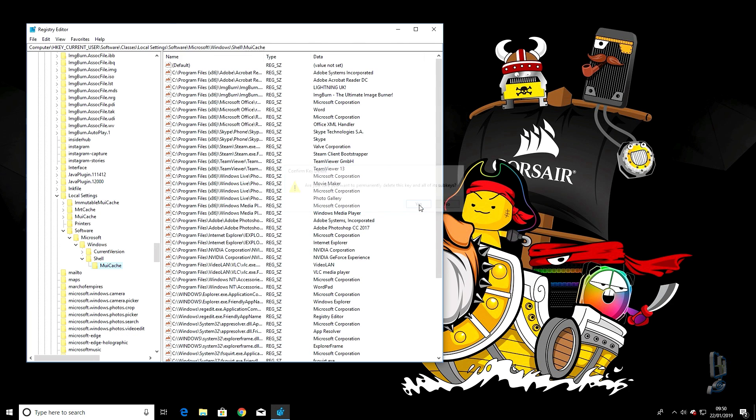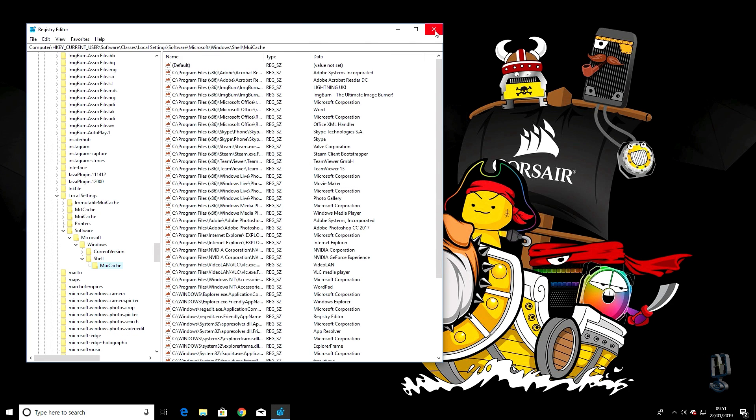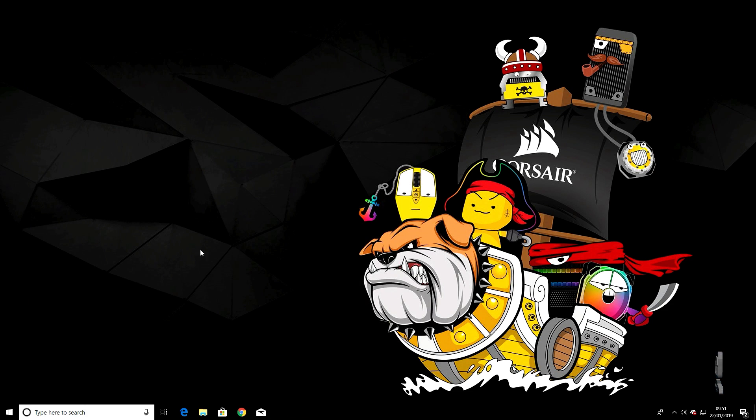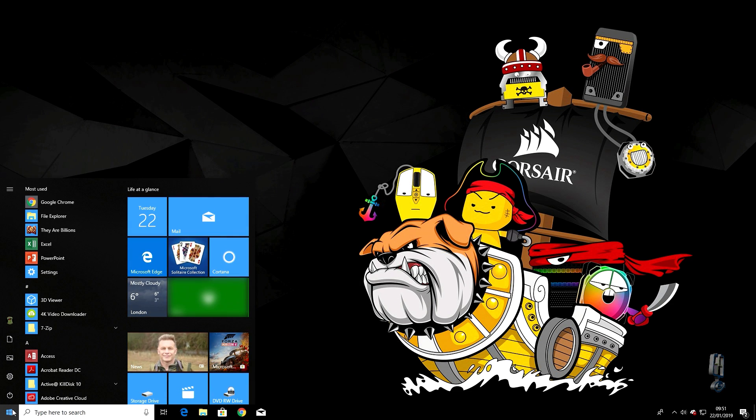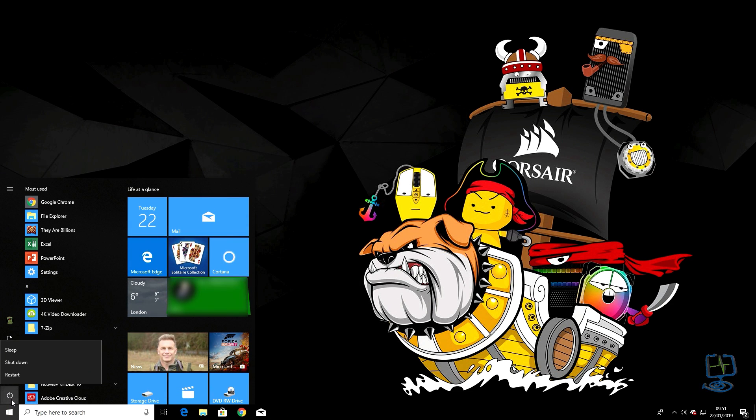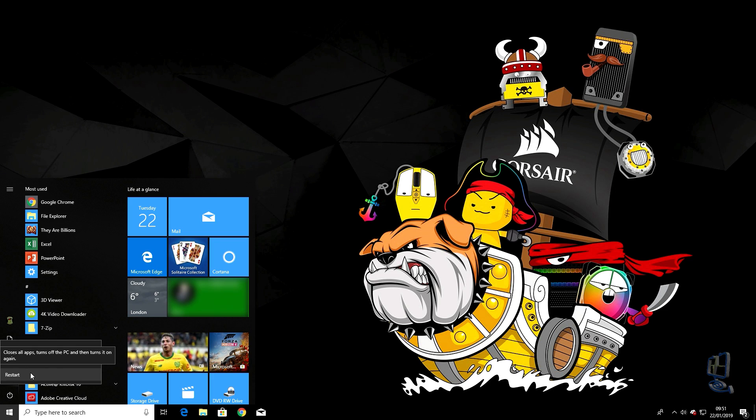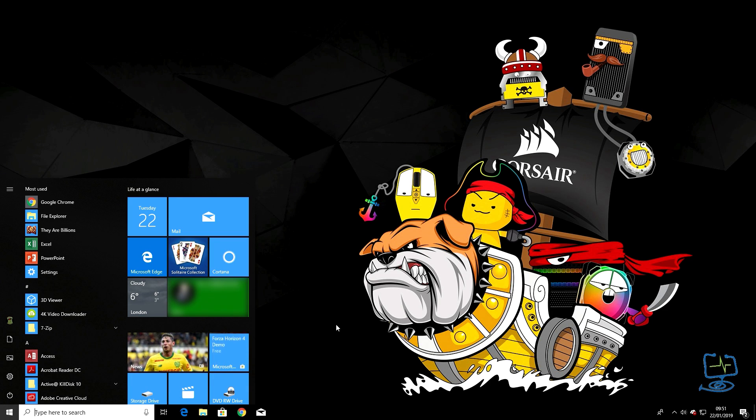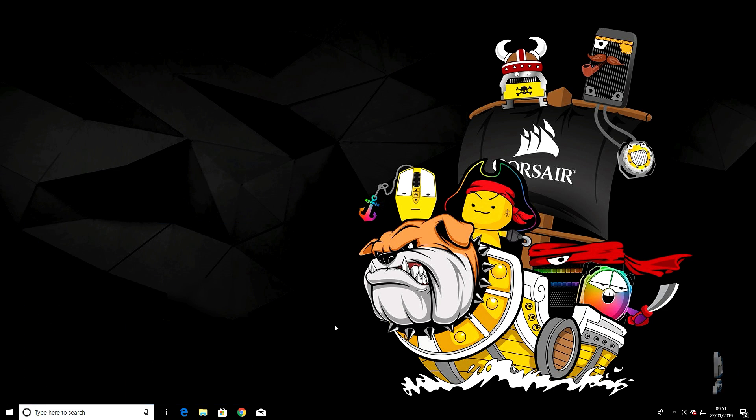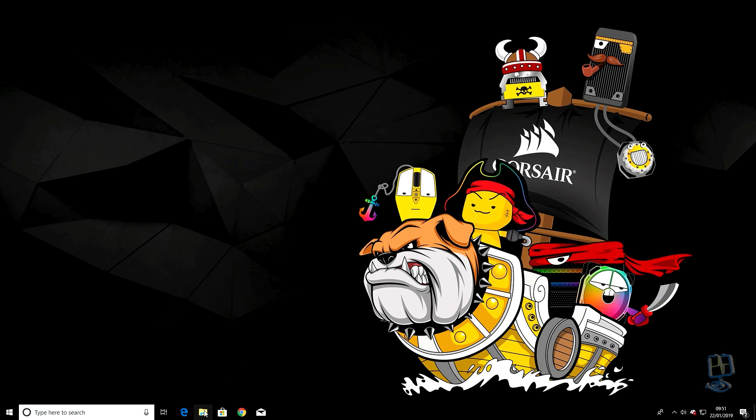Once this is done, close the registry editor. Then I would recommend that you restart your machine. Go down to the Start menu, click on Restart. Hopefully when you restart, Windows File Explorer should be all up and running again.